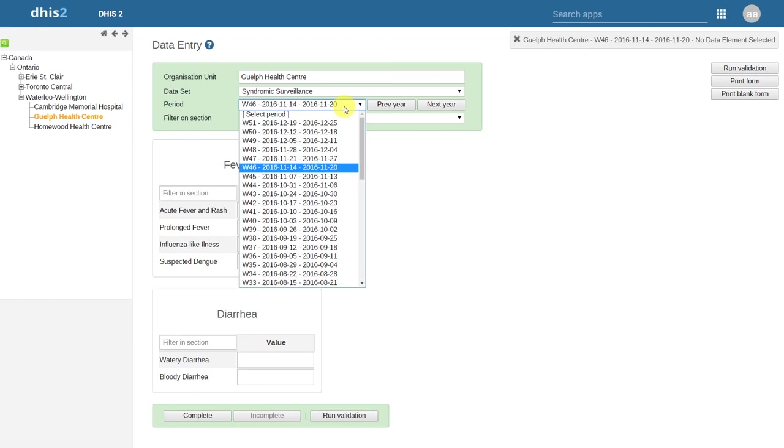When we went through the explanation of these fields earlier, we described an example referring to population data. That might be a typical use case in which we explore the use of future period data entry.